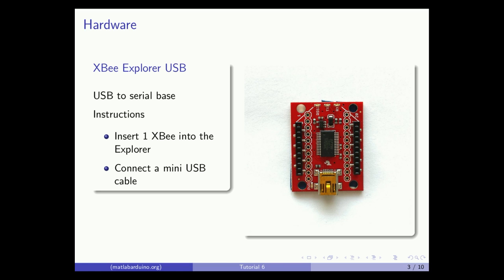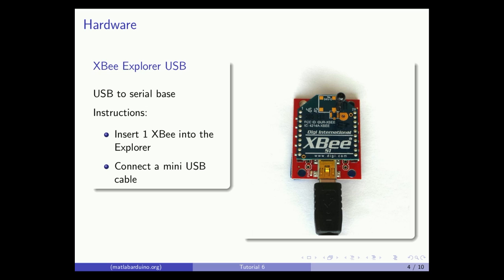Use an XBee Explorer USB board to allow serial communication with the XBee over USB. Insert the first XBee into the Explorer as shown and connect with a mini USB cable to a computer.